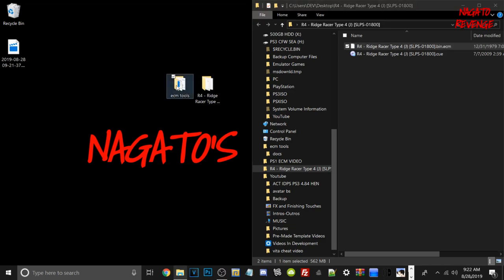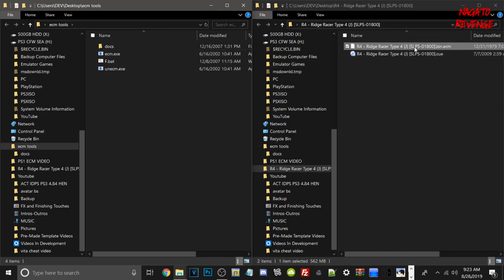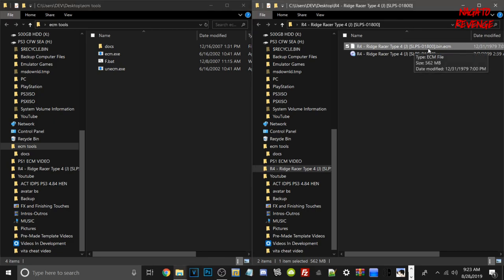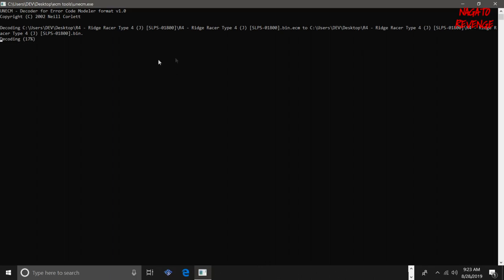I'm going to open up ECM tools. I will have ECM tools in a .zip file in the download description below. This is how the file will look on your end — you will have two .exes in there, including the ecm.exe. So if you want to create an ECM file, all you would have to do is drag your bin into that .exe. But all we need to do today is take our game of choice — Ridge Racer 4 or whatever game you choose — and drag it to unecm.exe. Now it's decoding the game and converting it into a bin. It shows your game title as .bin.ecm and now it's decoding.